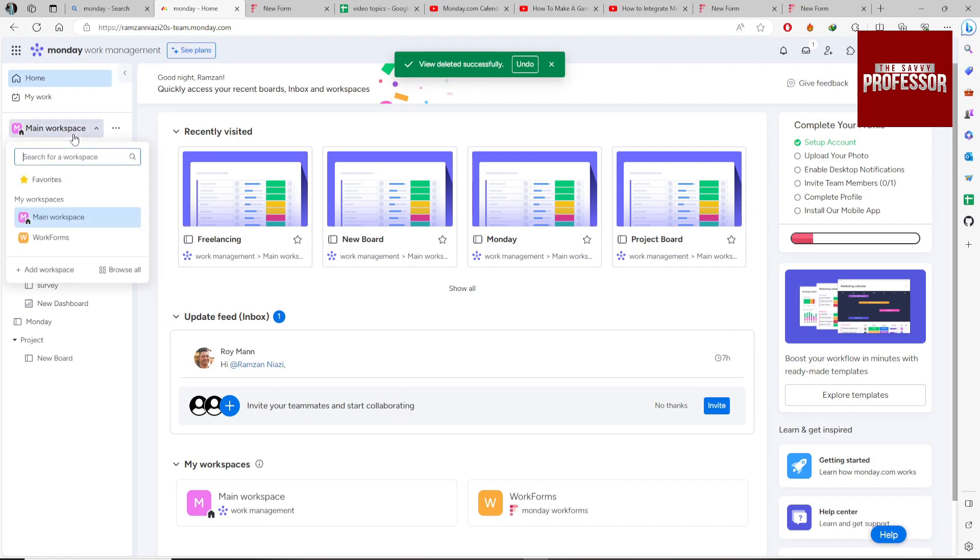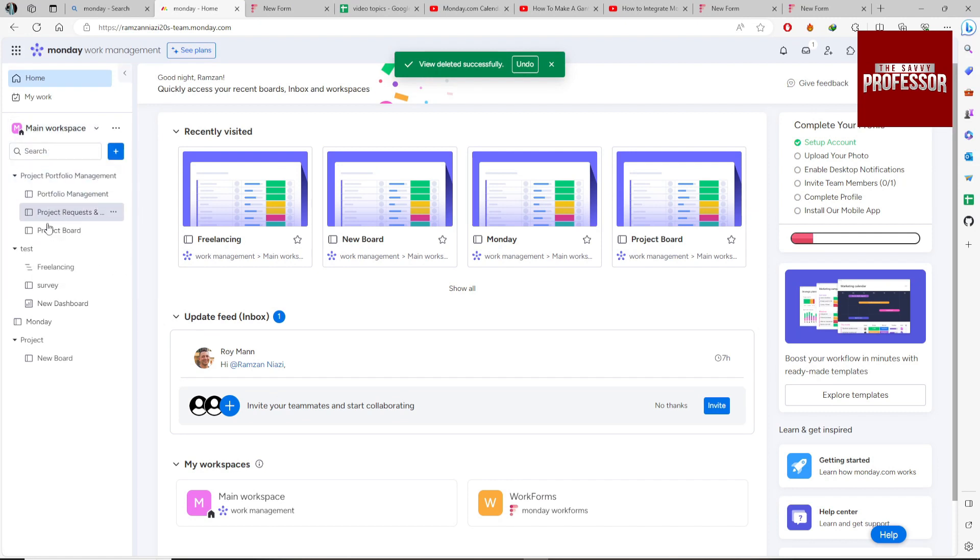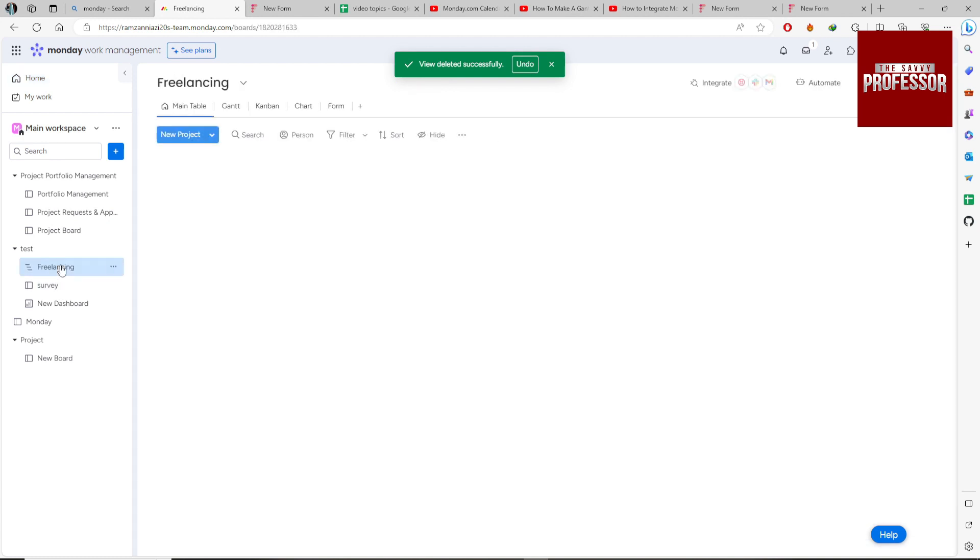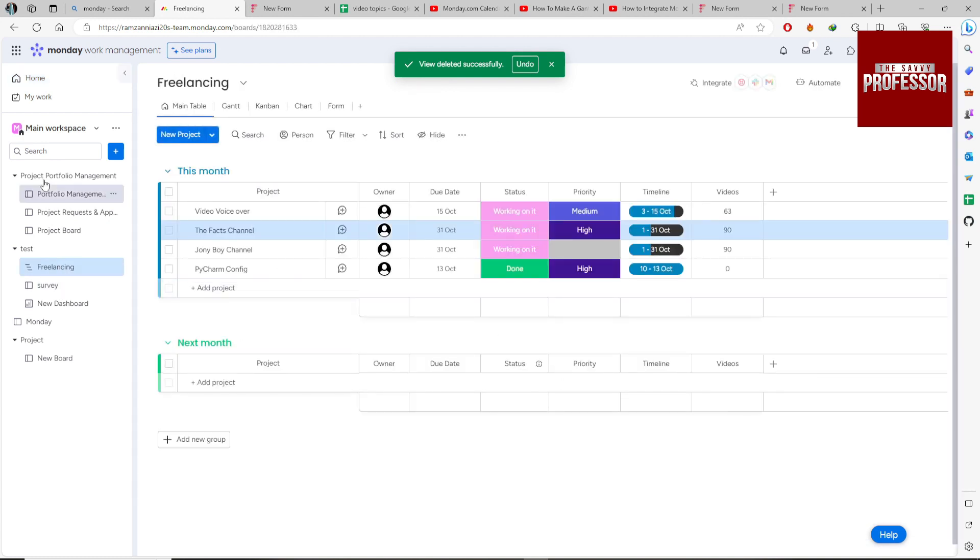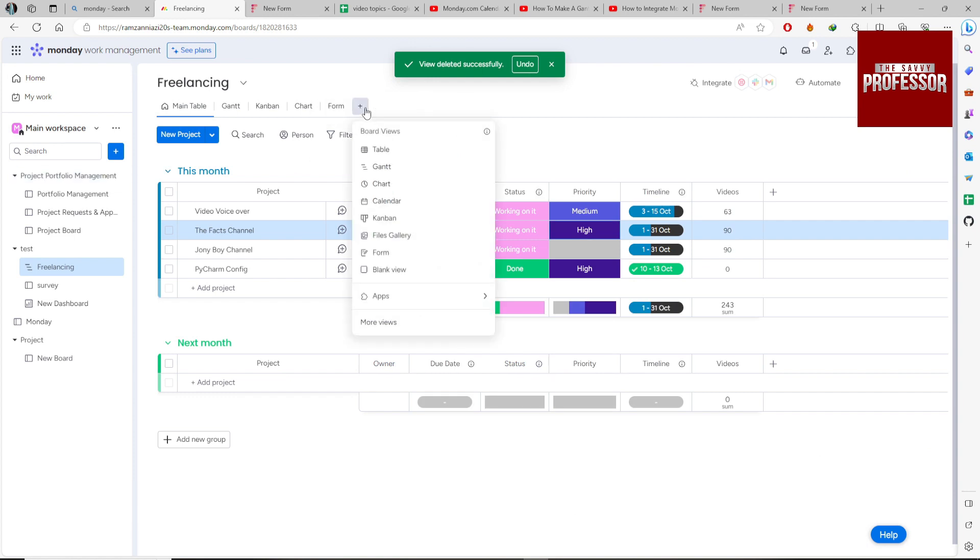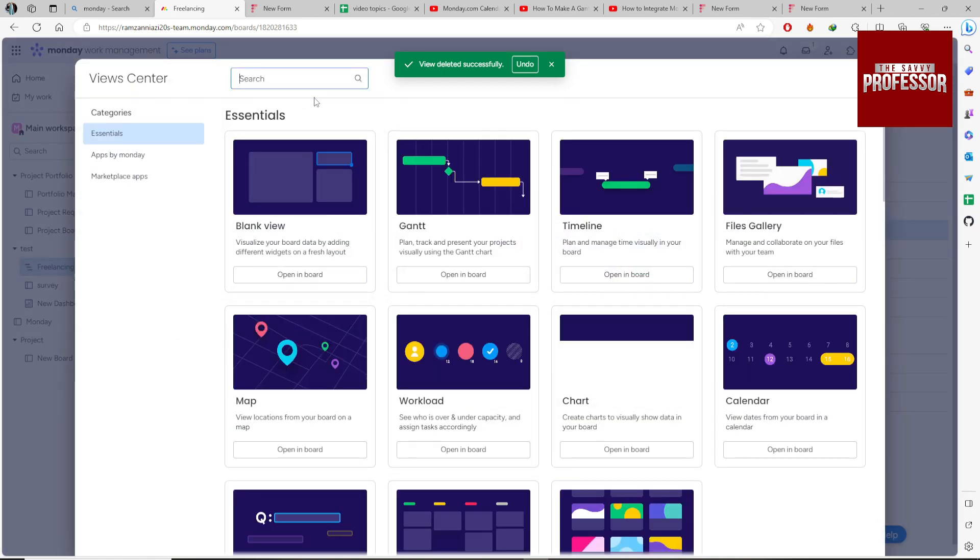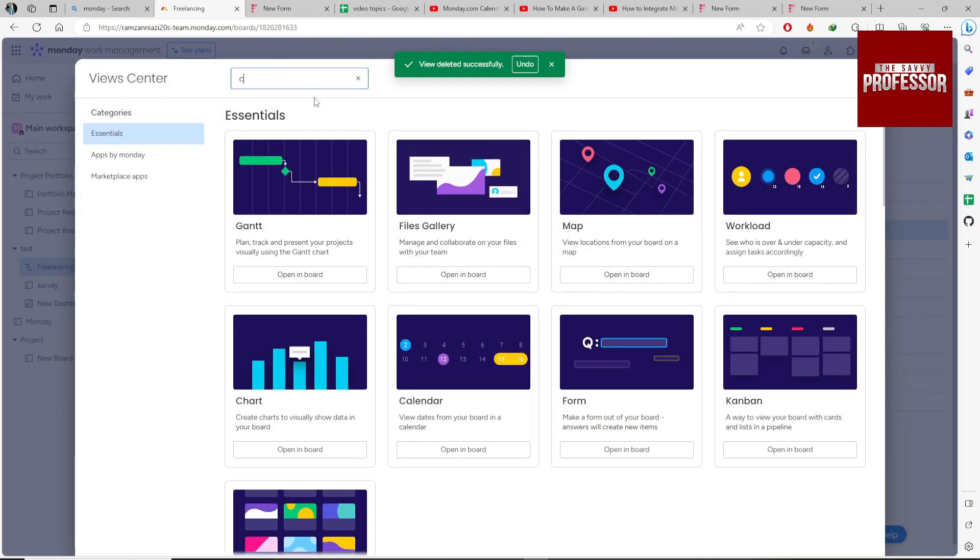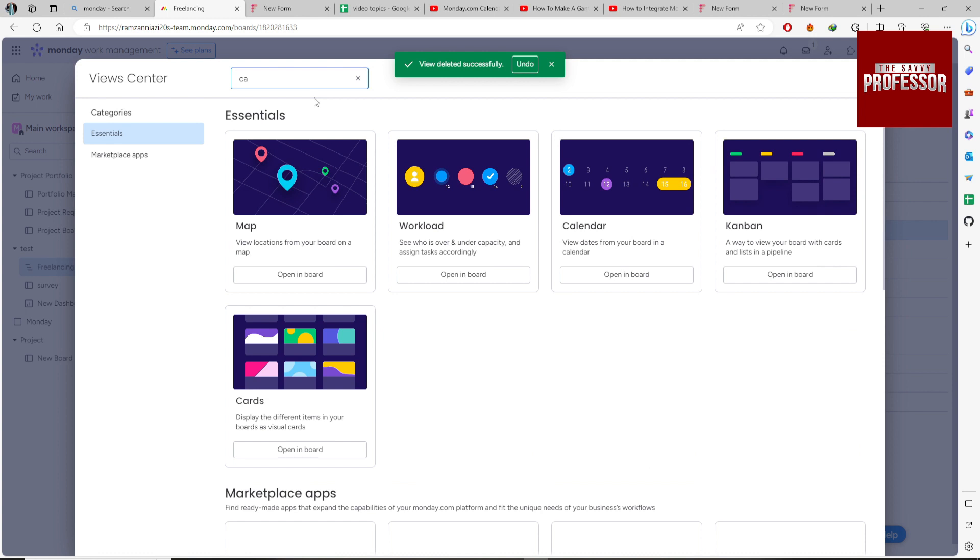Select your project, so I'm going with Freelancing. Now click on this plus icon and click on Calendar. If the calendar doesn't show here, just click on More View and search for Calendar.